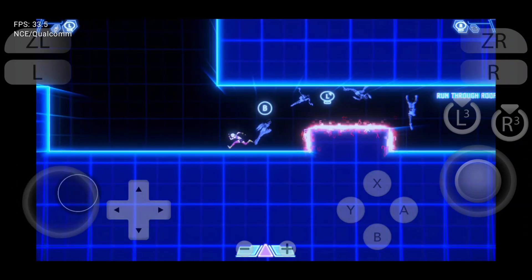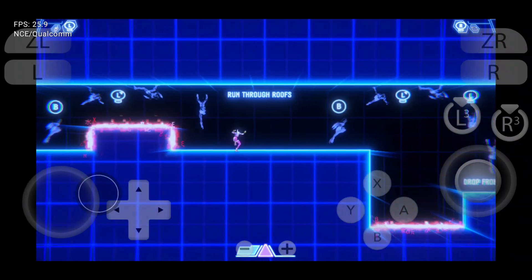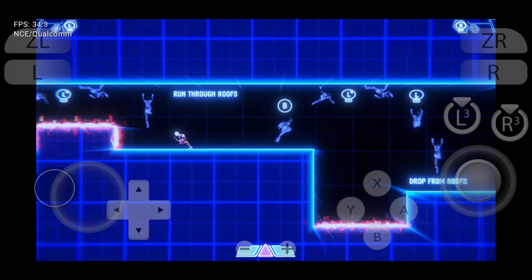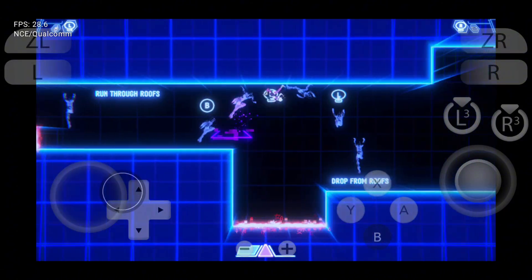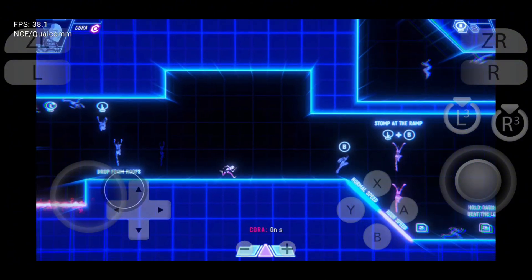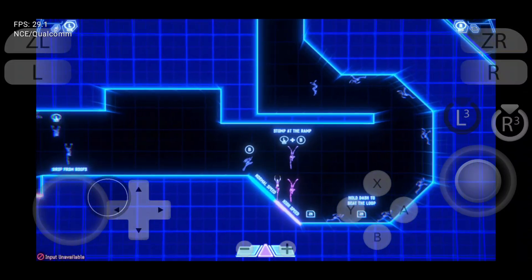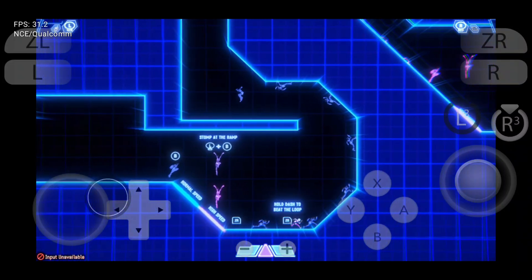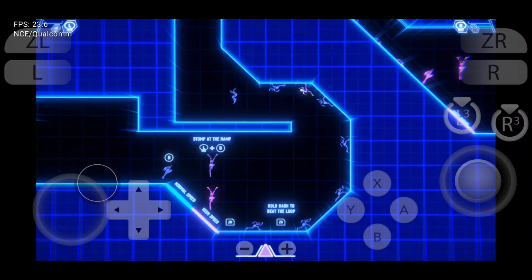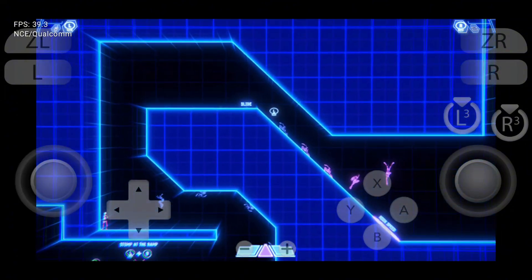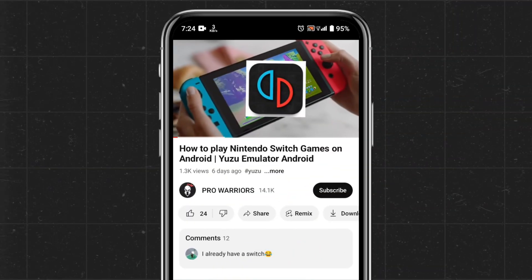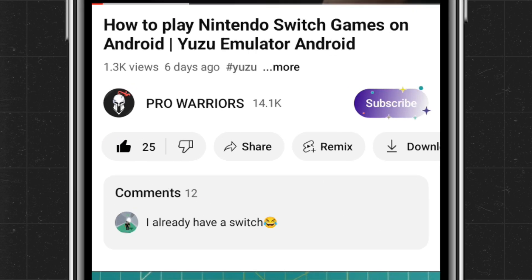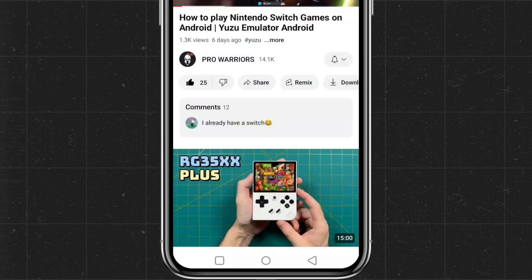In today's video, we'll walk you through a step-by-step tutorial covering how to install the Sudachi emulator, the initial setup guide, how to install production keys, how to add games and check compatibility, configurations and settings, how to install GPU drivers, and gameplay. If you find this video helpful, please make sure to like and subscribe to our channel, and don't forget to hit the bell button for notifications.